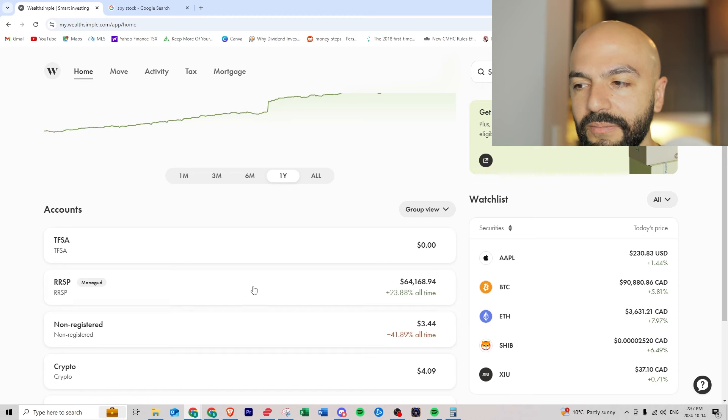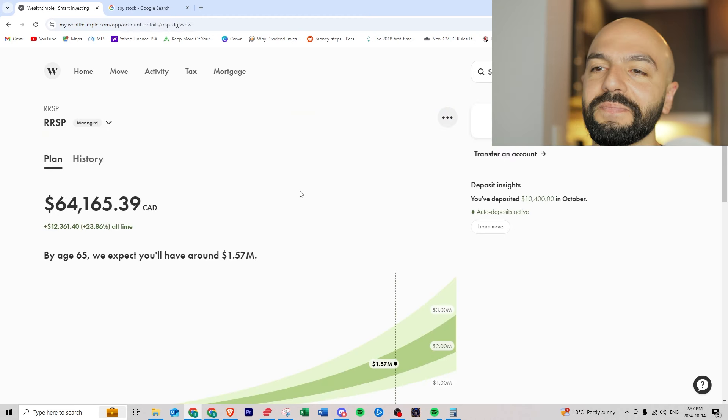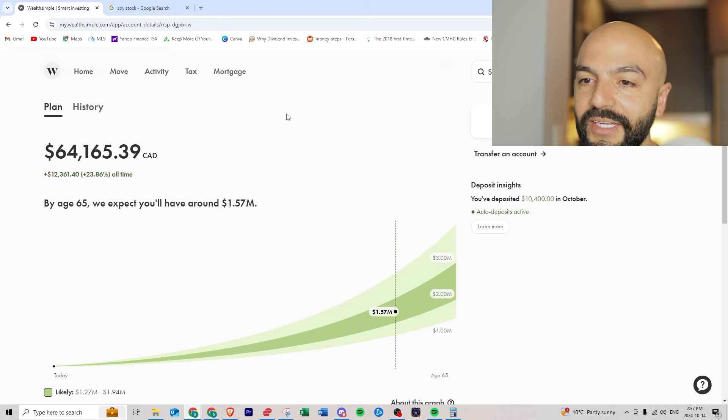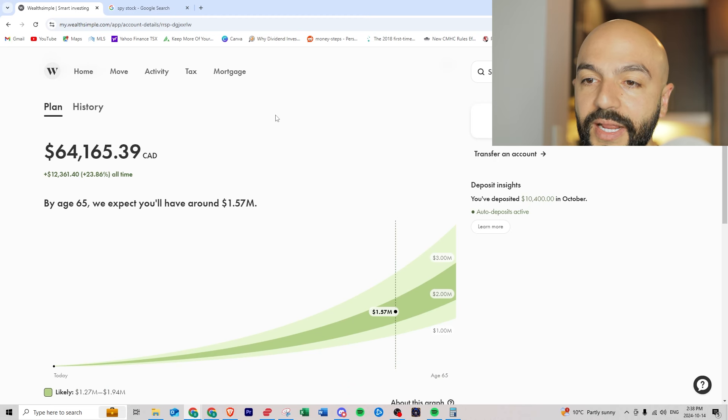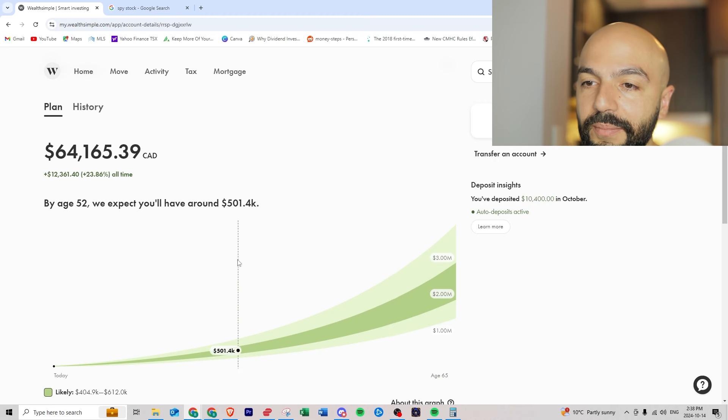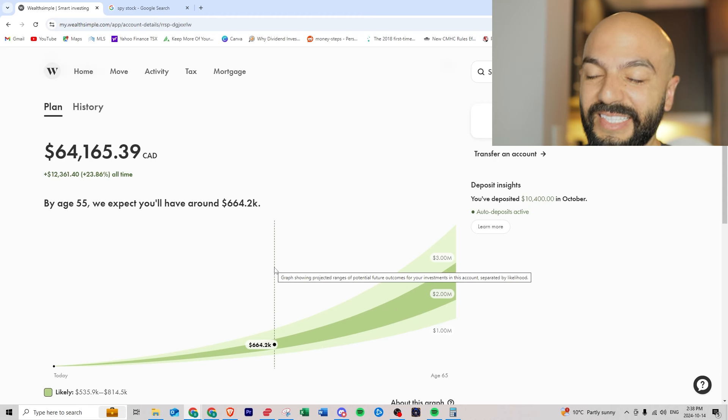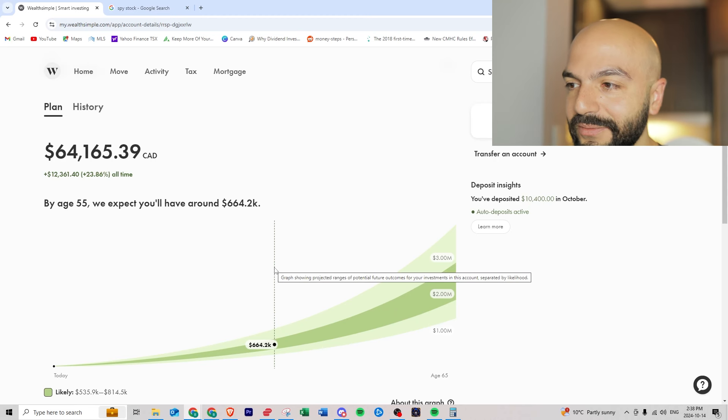If you go into the plan you'll see they give you a chart based on my current investing in the market how much I'll have by 65, but I'm planning on retiring by 55. So I'll have six hundred and sixty four thousand here if I keep at it which is not bad.